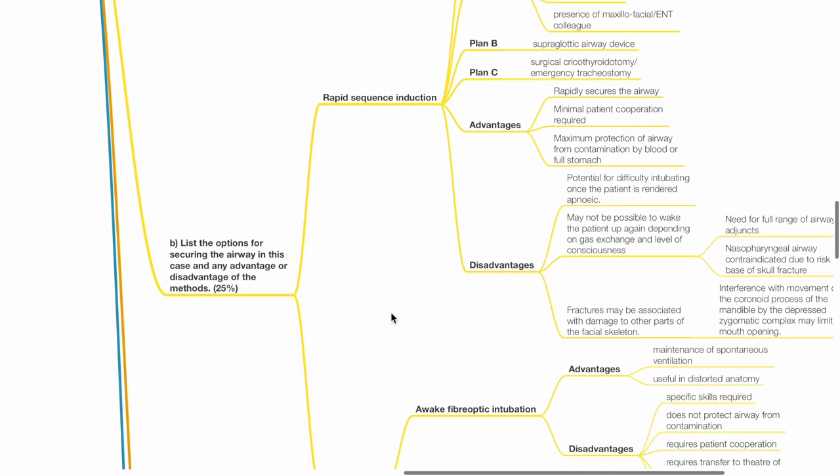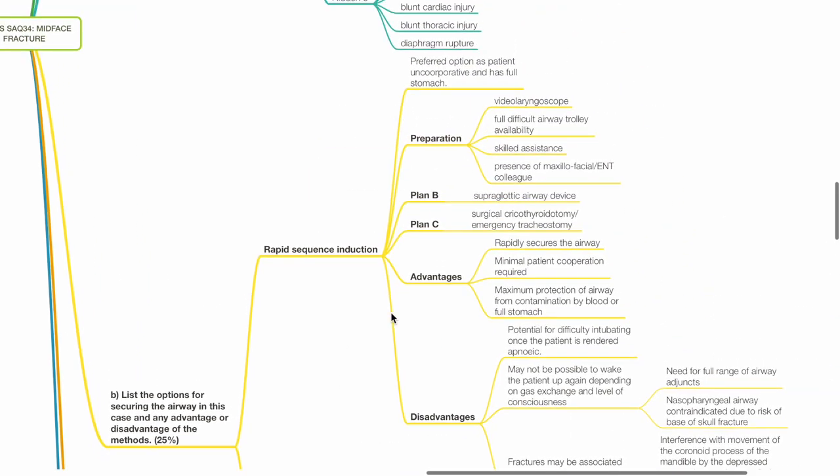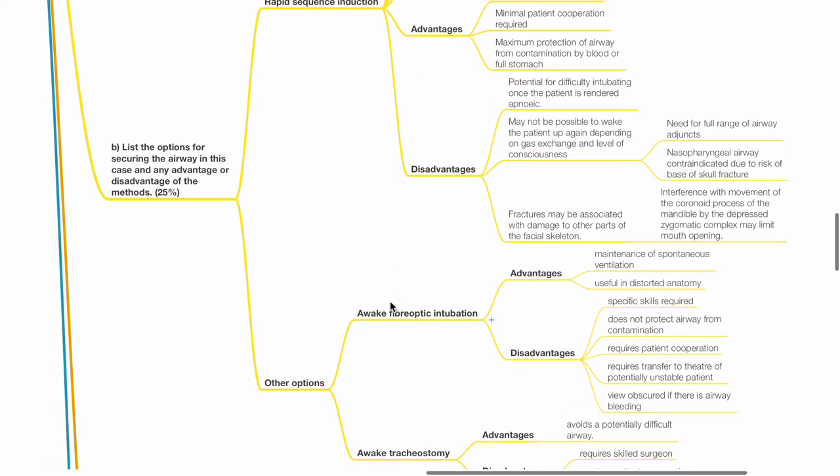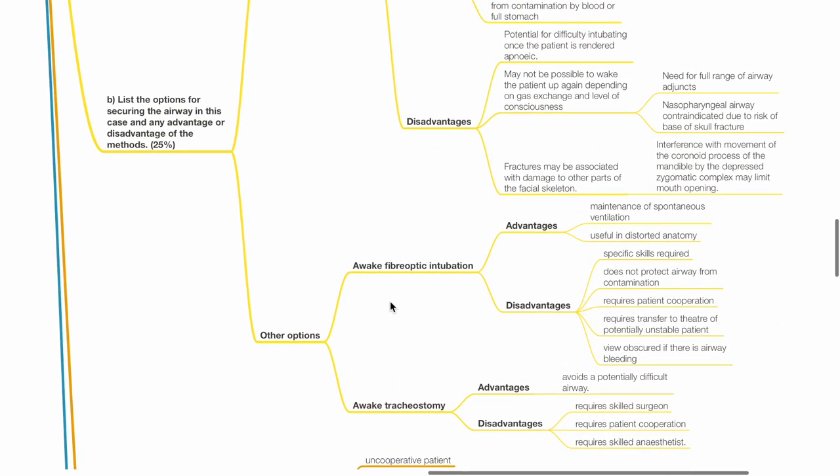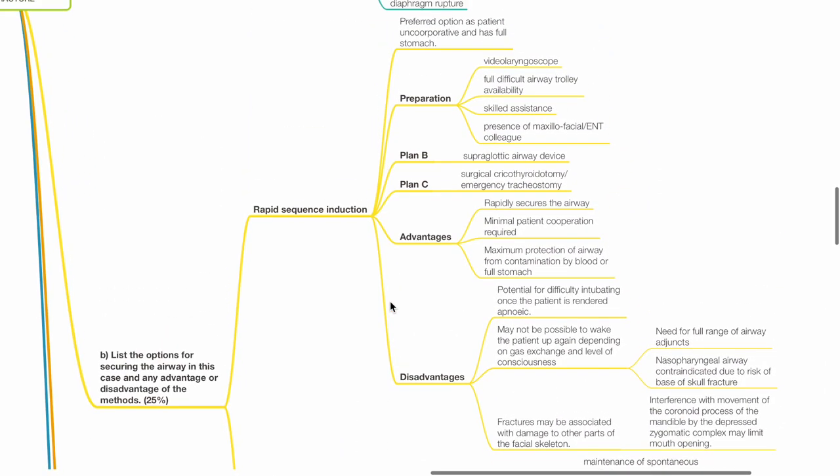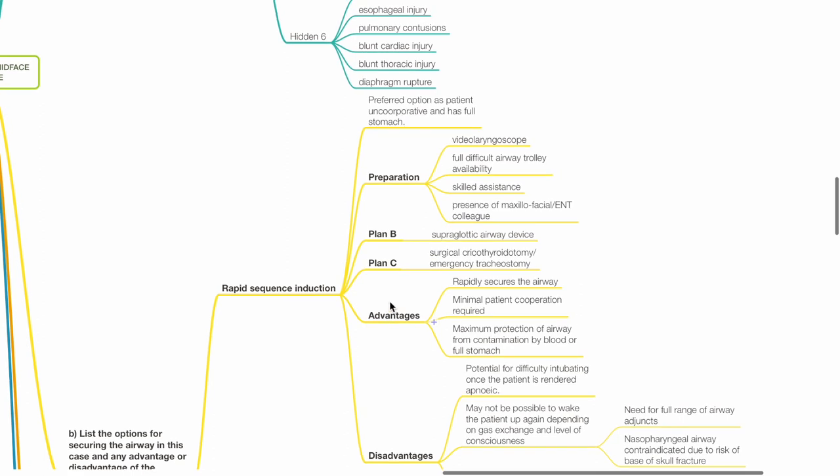B. List the options for securing the airway in this case and any advantage or disadvantage of the methods. Options include rapid sequence induction, awake fiberoptic intubation and awake tracheostomy. RSI: This is the preferred option as the patient is uncooperative and has full stomach. Preparation includes video laryngoscope, full difficult airway trolley availability, skilled assistance and presence of ENT colleague. Plan B is supraglottic airway device. Plan C is surgical cricothyroidotomy or emergency tracheostomy.